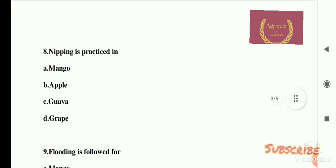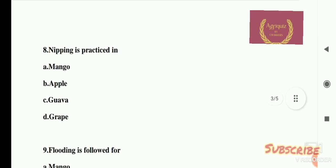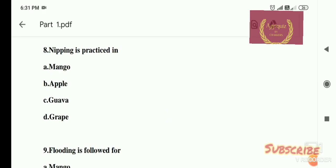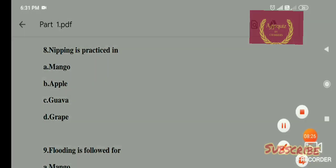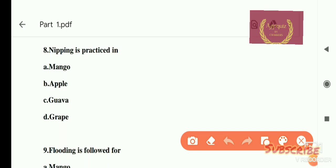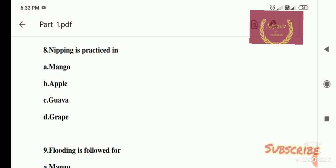Question number 8: Nipping is practiced in which crop? Options are: A) mango, B) apple, C) grape, D) guava. The right answer is grape. Nipping is practiced in grape to avoid the struggle growth of the berry.